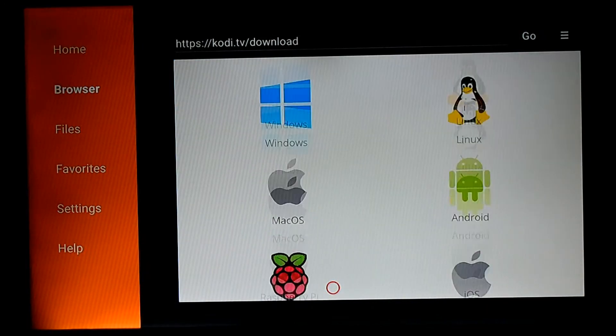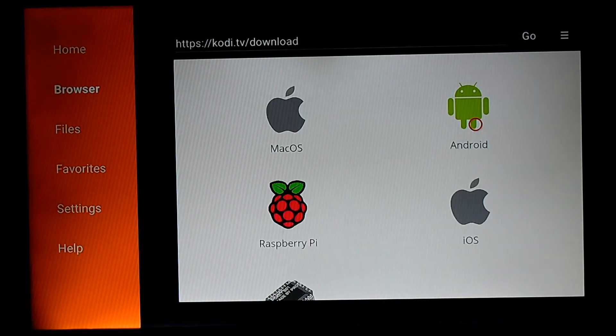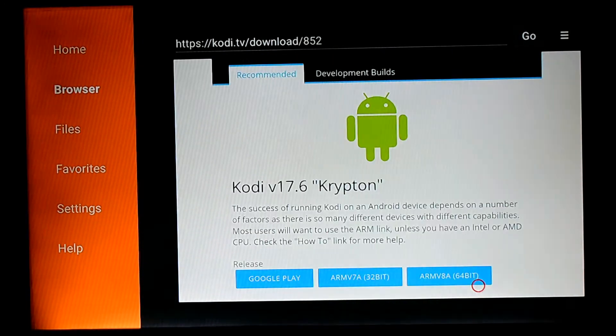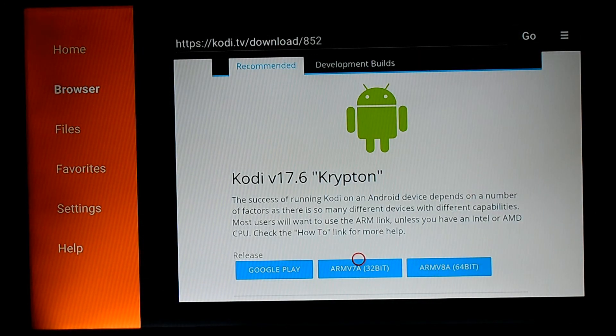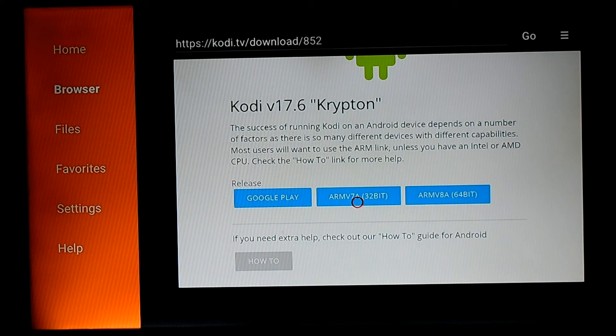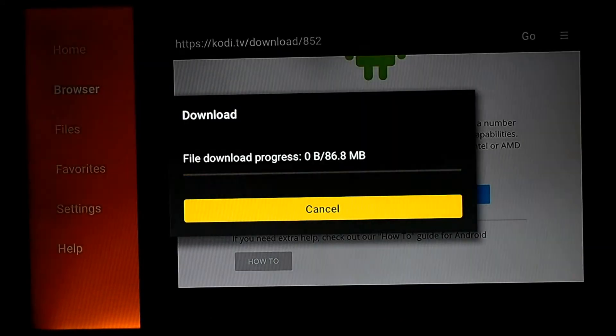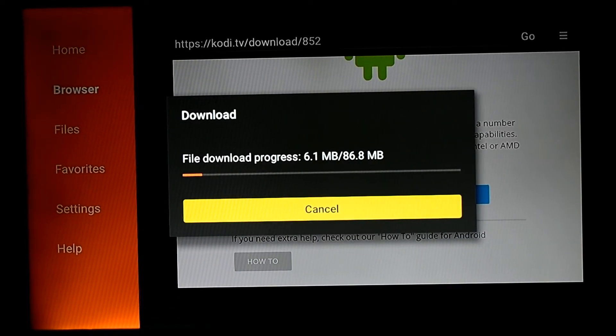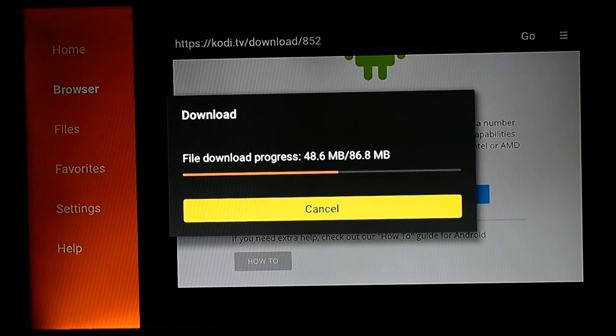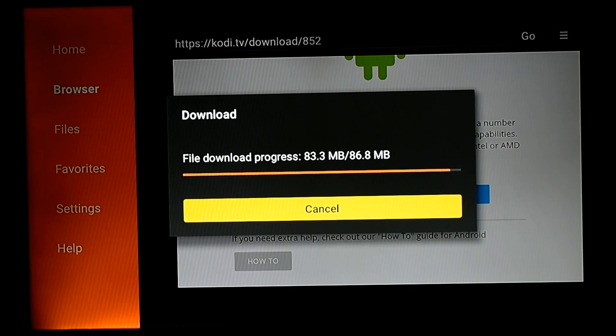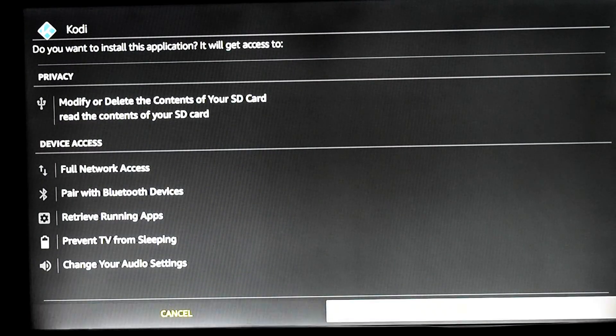It has opened up. Now select your system, which is Android. Now we will select 32-bit as Fire Stick is 32-bit. Now it's downloading the file. Once the file is downloaded, we will install it.